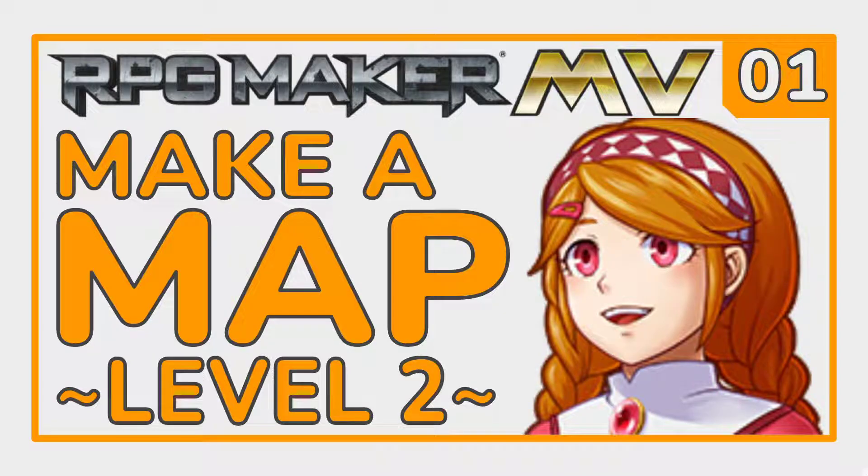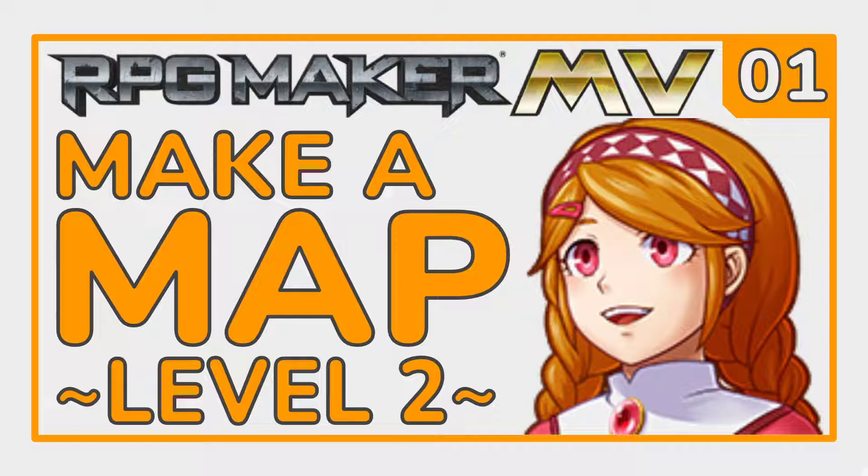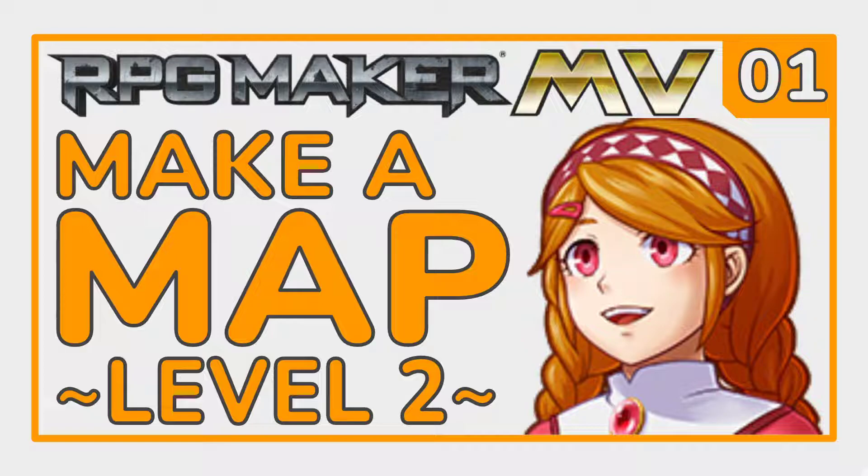Welcome back to RPG Maker MV Tutorial Series Level 2. We started by making a game in 15 minutes, but let's be honest, it wasn't much of a game, and we've still got a lot of work to do. First, we'll recap how we made our 15-minute game and go through it step by step.